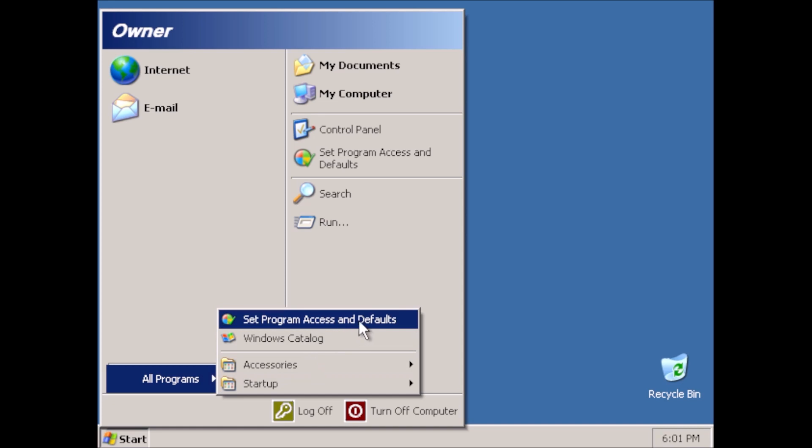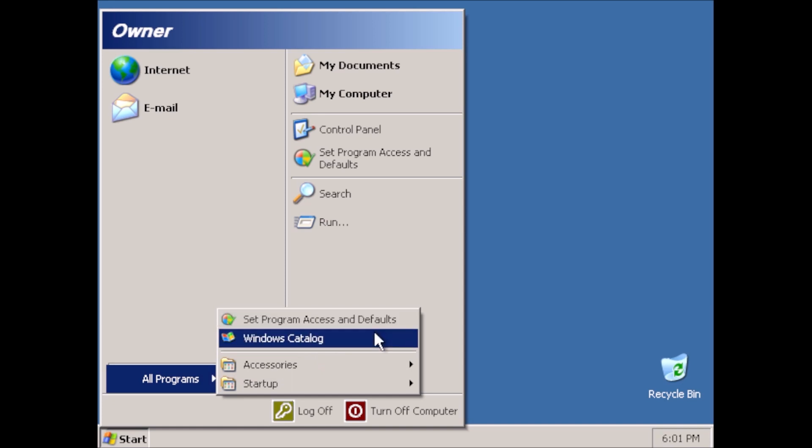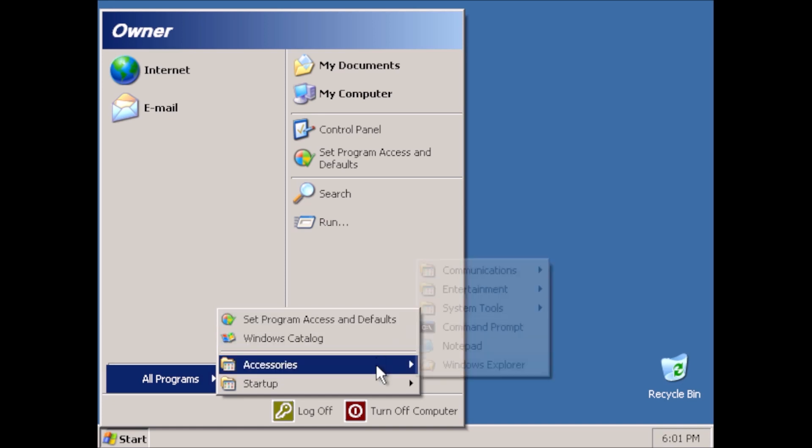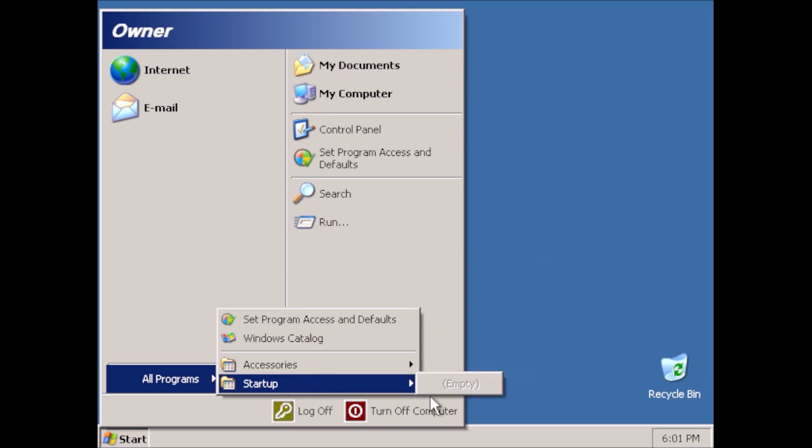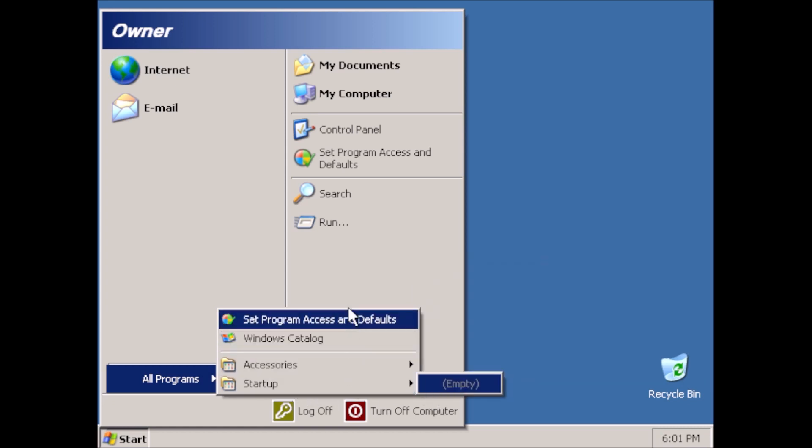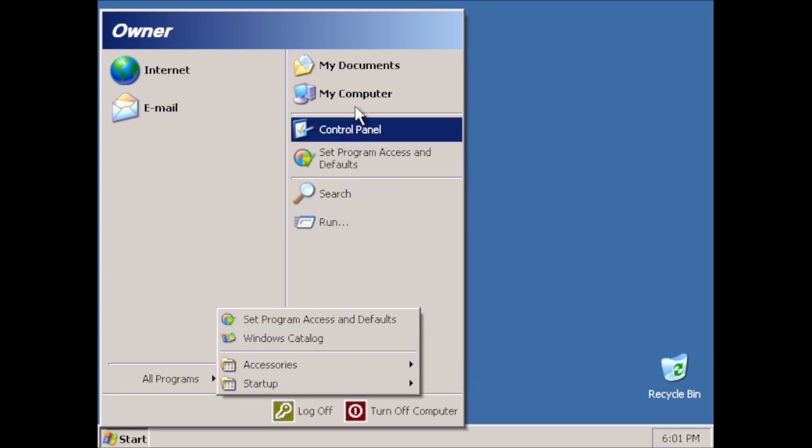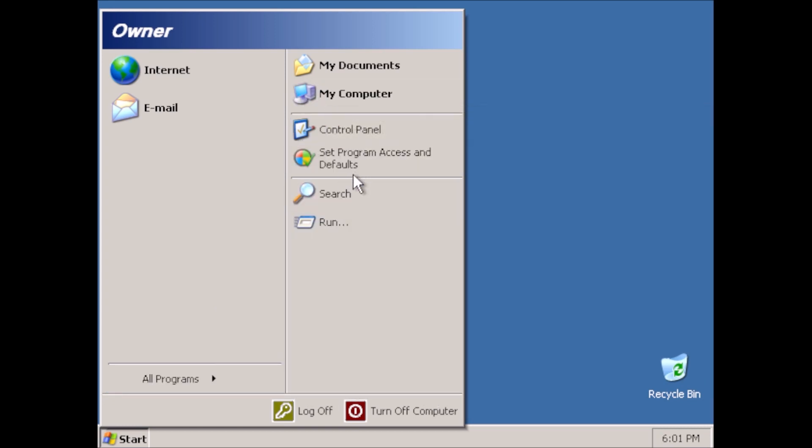Under All Programs, we have very little because so much has been removed. Control Panel is another place where you can see how much was removed.